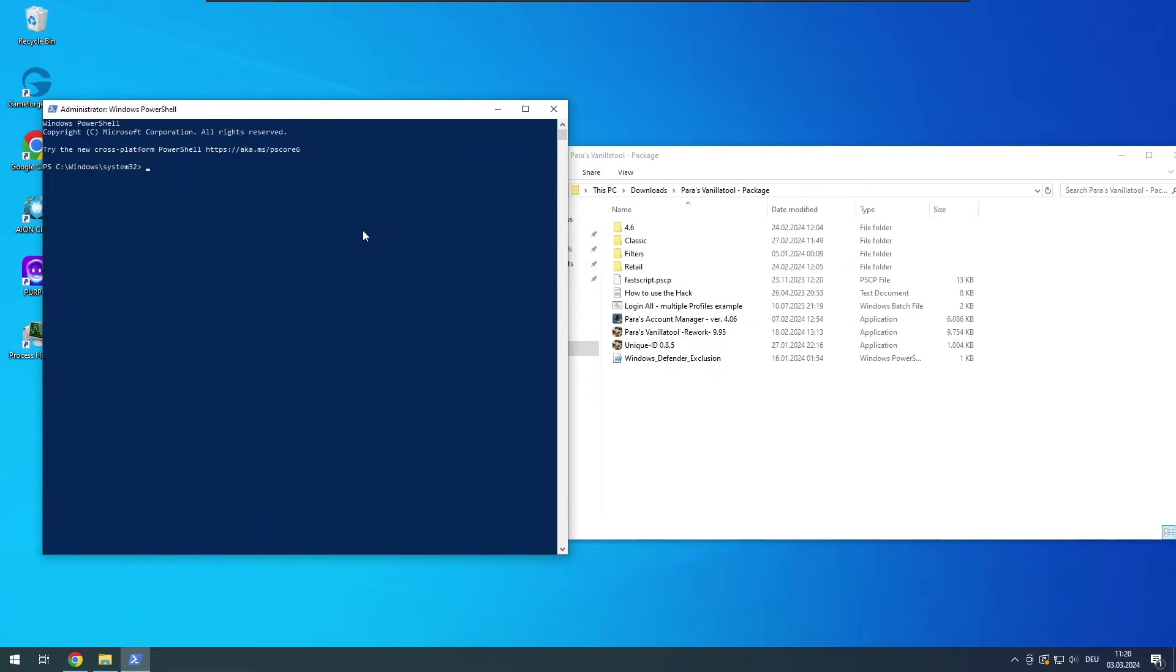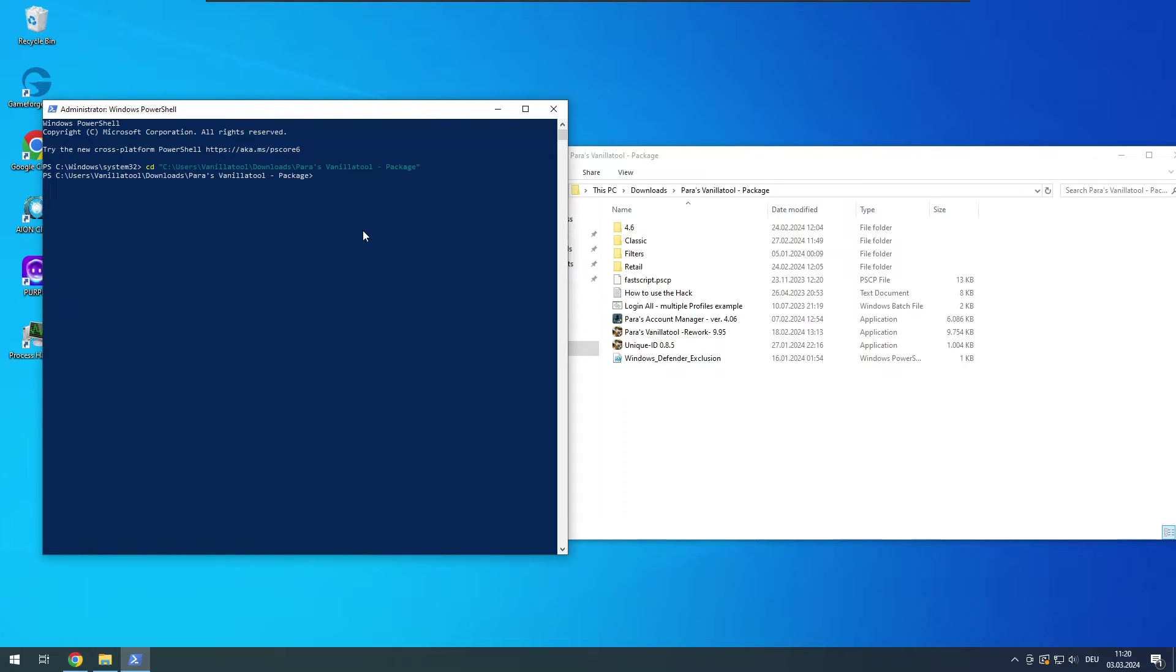Back on the console window, type CD space quotation mark and then paste the path from your clipboard and add again a quotation mark to the end. Submit with enter.